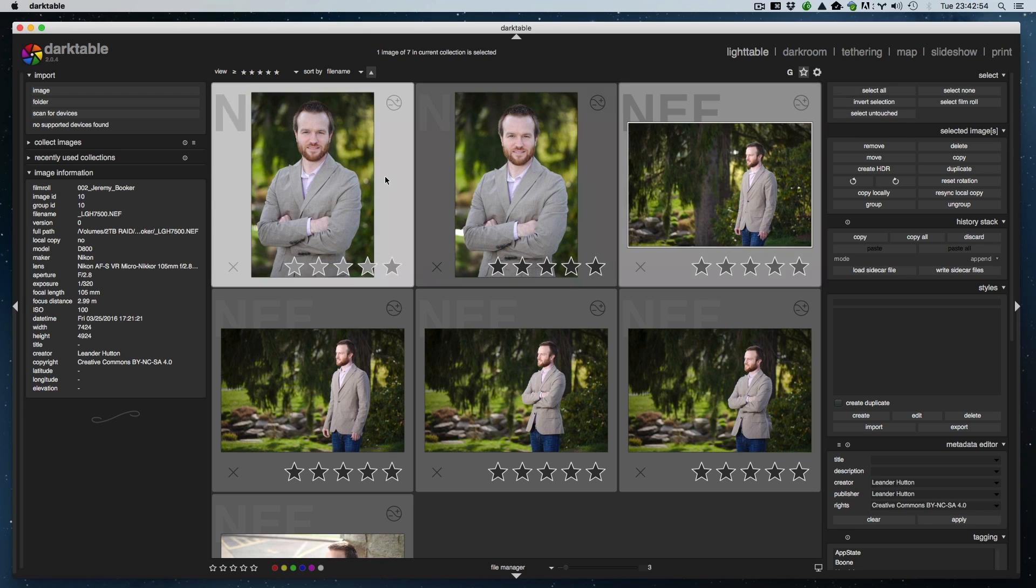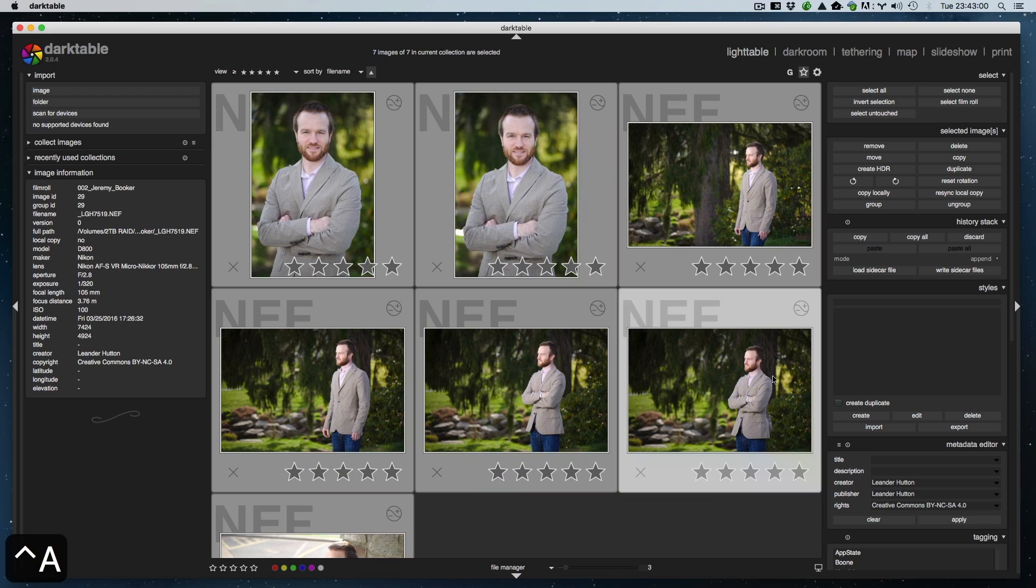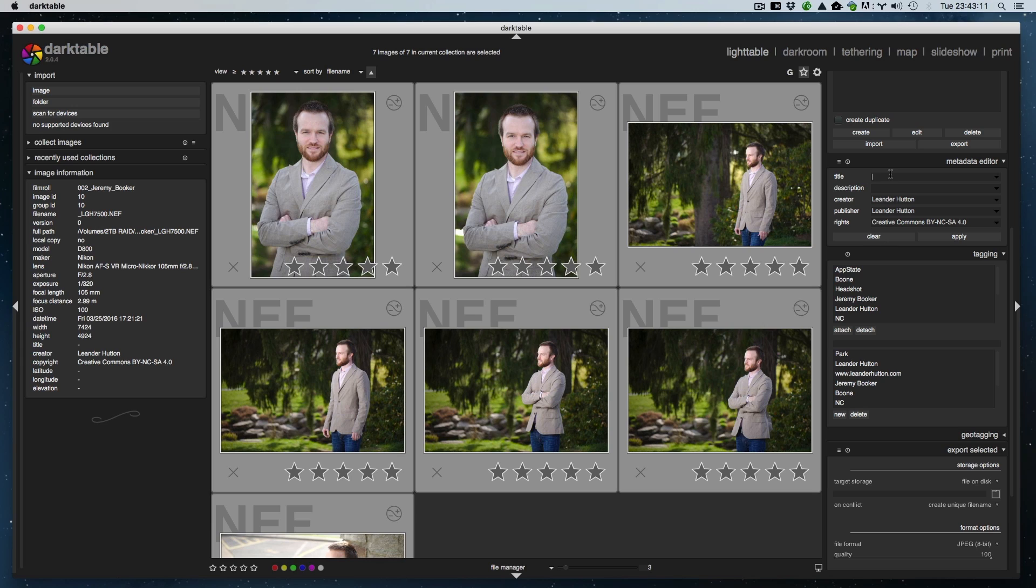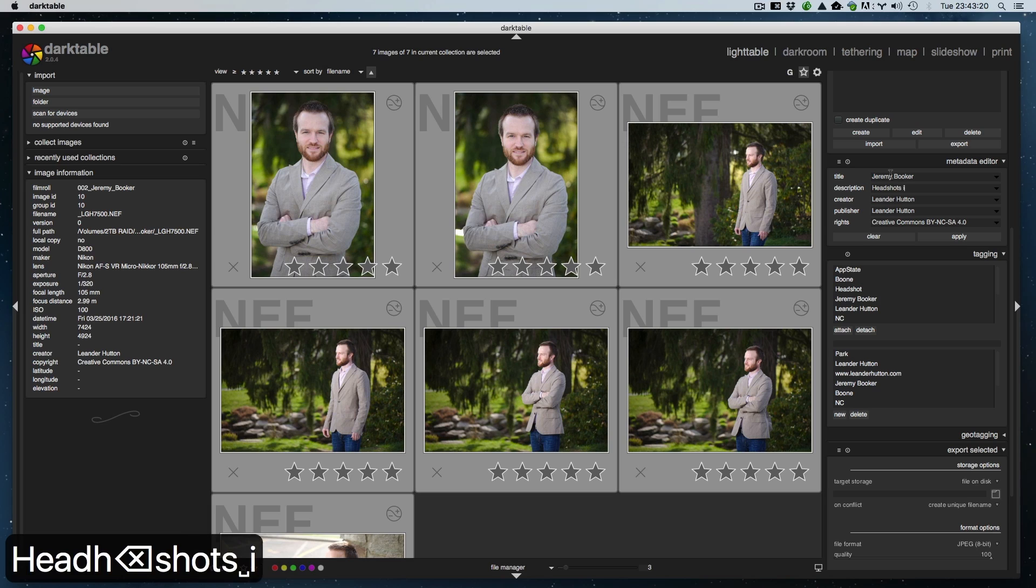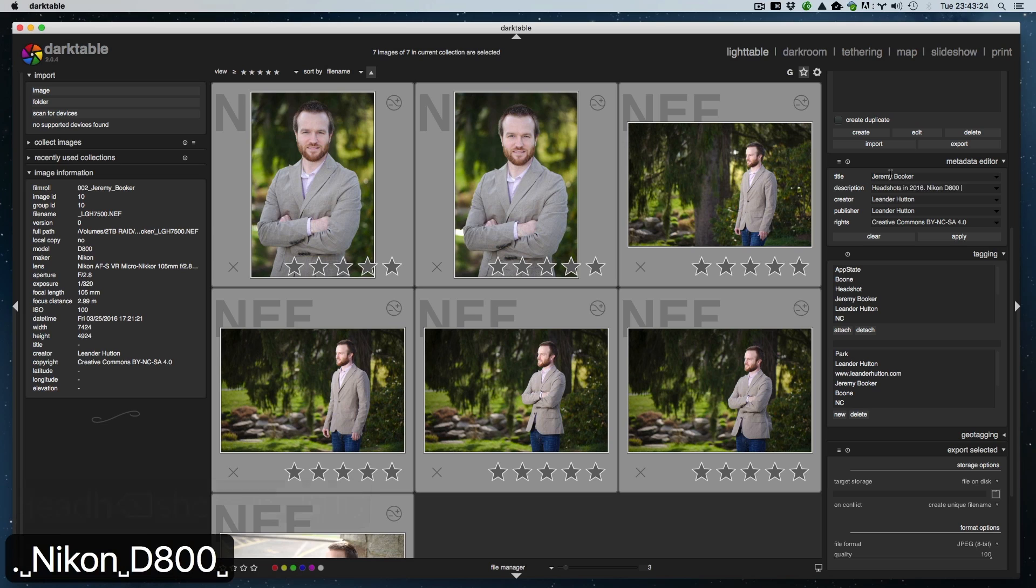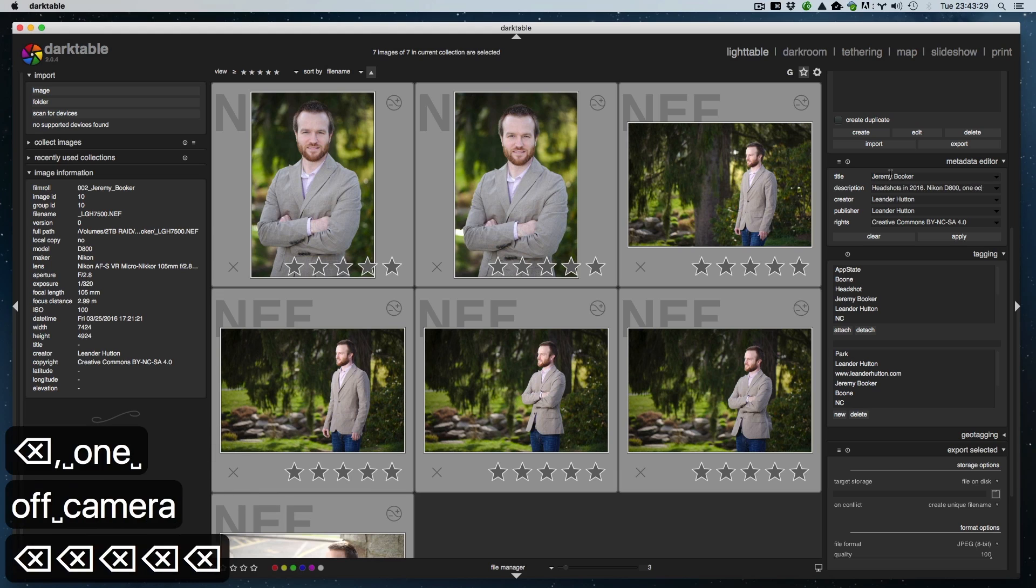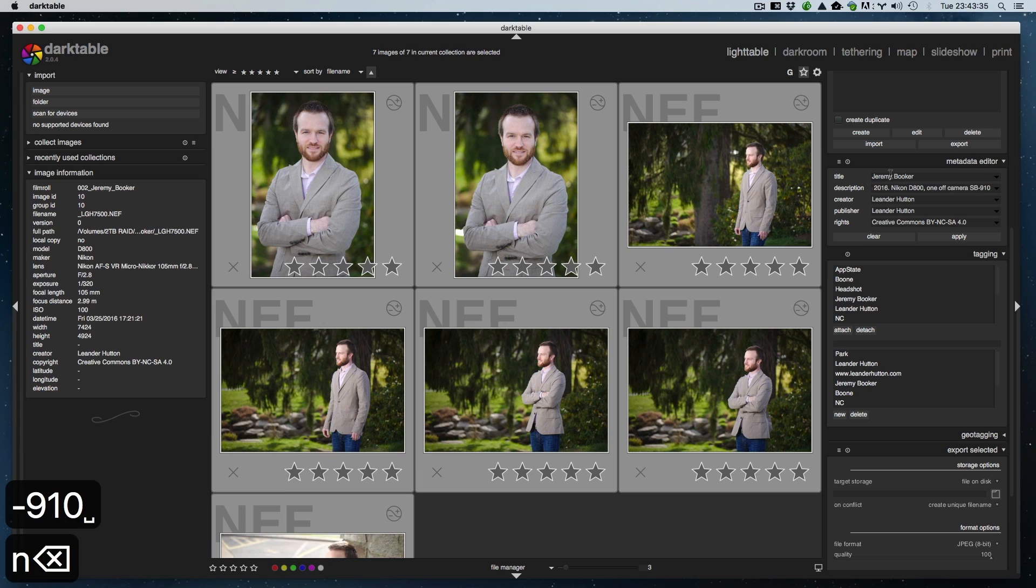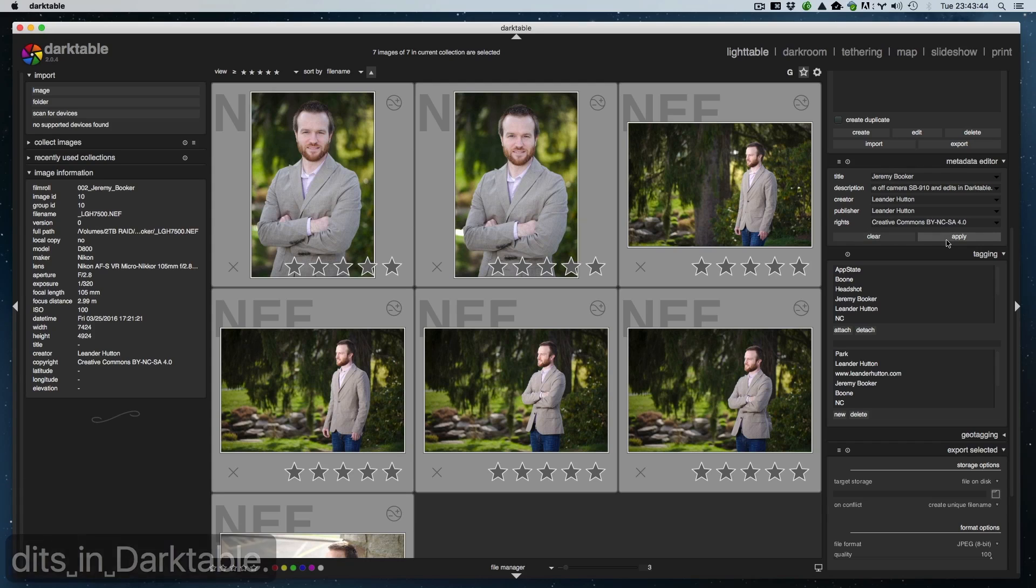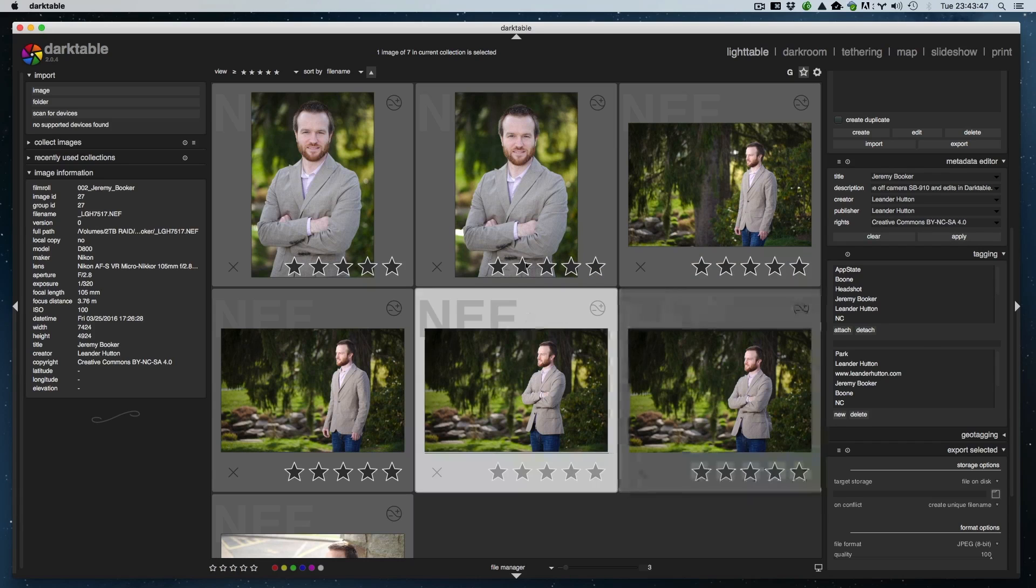First things first, we're in the light table module. We want to select all the photos that we want to export. You can do that by hitting select all or use Ctrl+A as your shortcut key. Next, come down and make sure your metadata is okay. Make sure all your tags are there. I like to add a title so that if we upload to a web service like Flickr it has one. Headshots in 2016. For a description: Nikon D800, one off-camera SB-910, and edits in Darktable. After you do that, make sure you click apply and it'll apply that metadata to all the images.